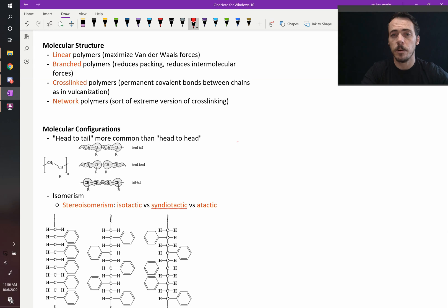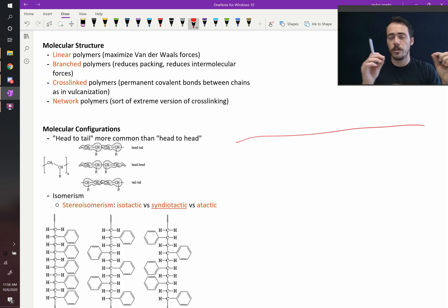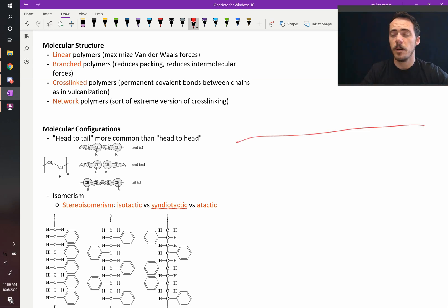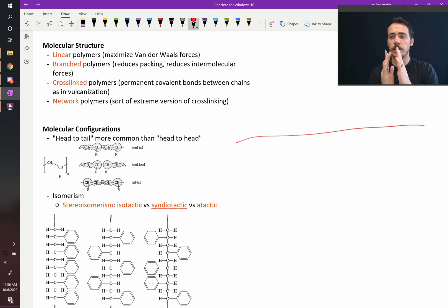We said that there's polyethylene where it's just basically one long strand. That was high density polyethylene because these things compact together really nicely.